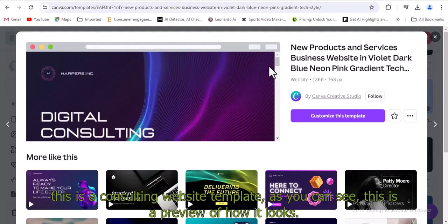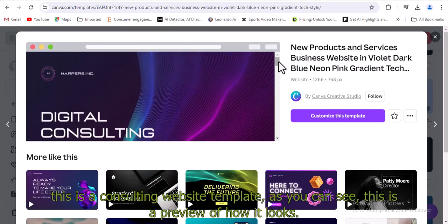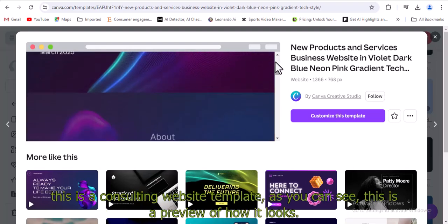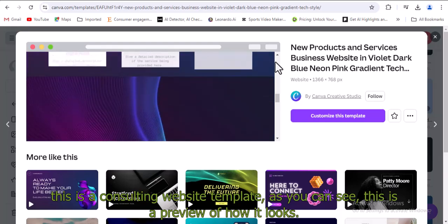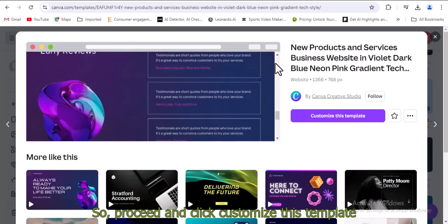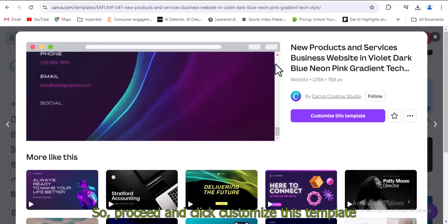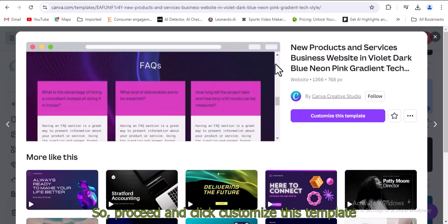This is a consulting website template. As you can see, this is a preview of how it looks. Proceed and click customize this template.